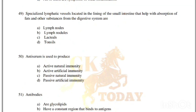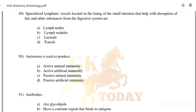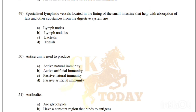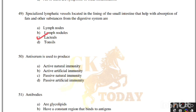Specialized lymphatic vessels located in the lining of the small intestine that help with absorption of fats and other substances from the digestive system are: lymph nodes, lymph nodules, lacteals, or tonsils. Correct answer is option C, lacteals.